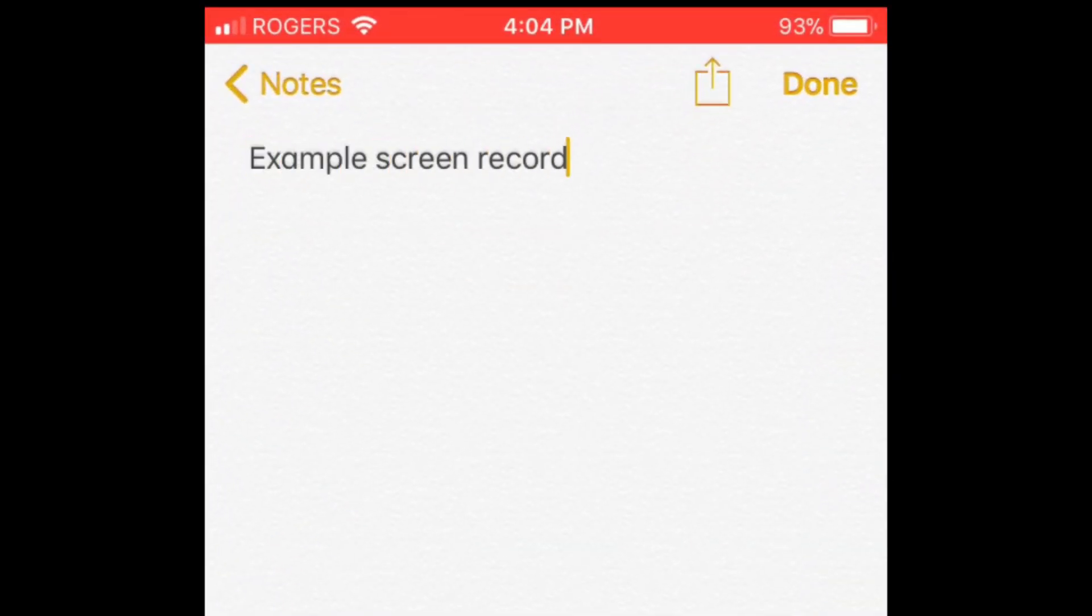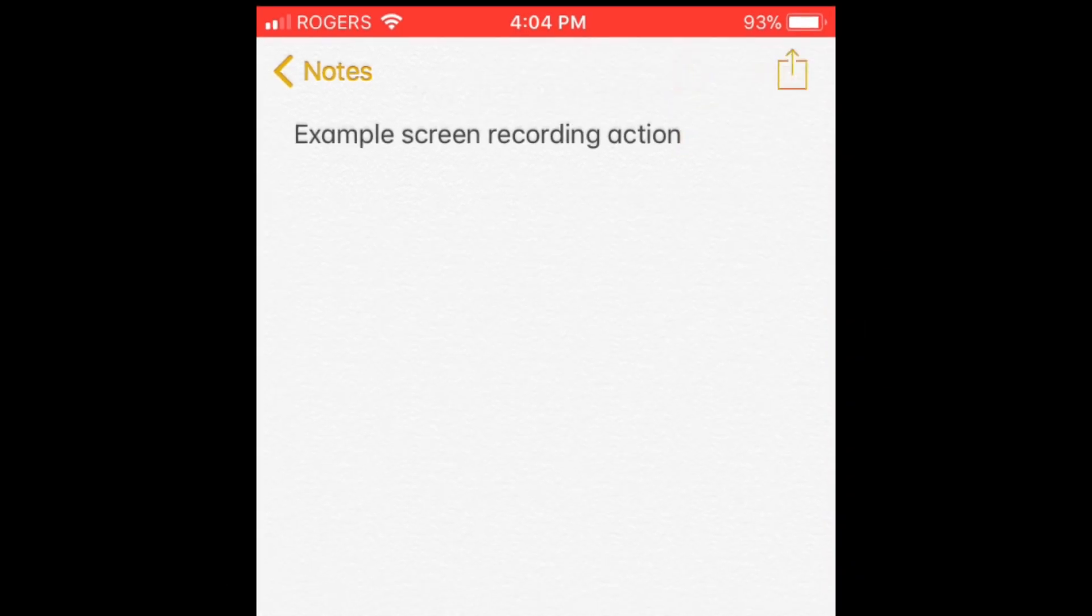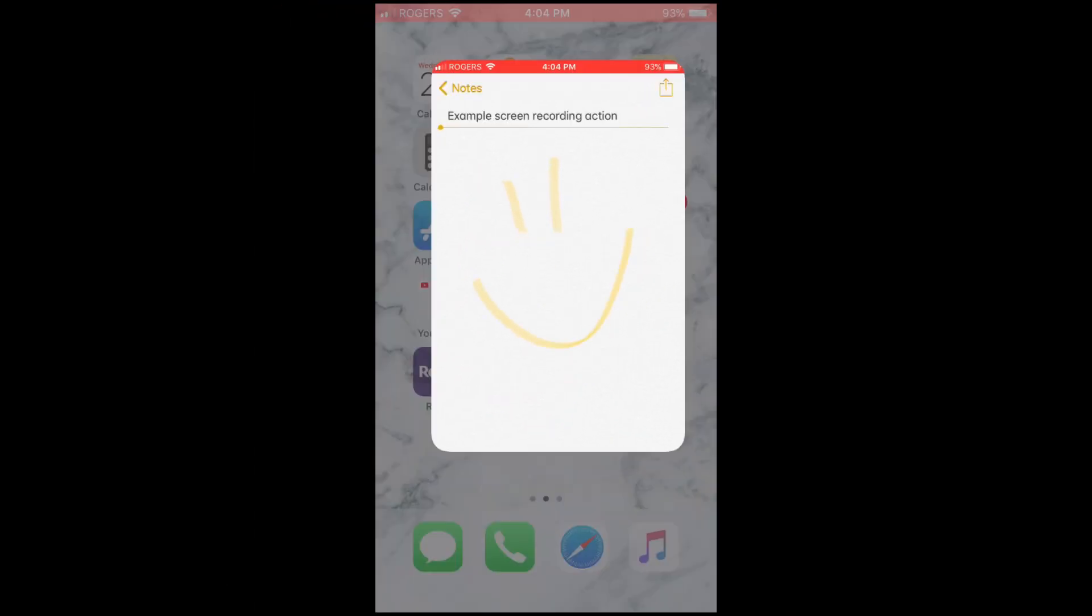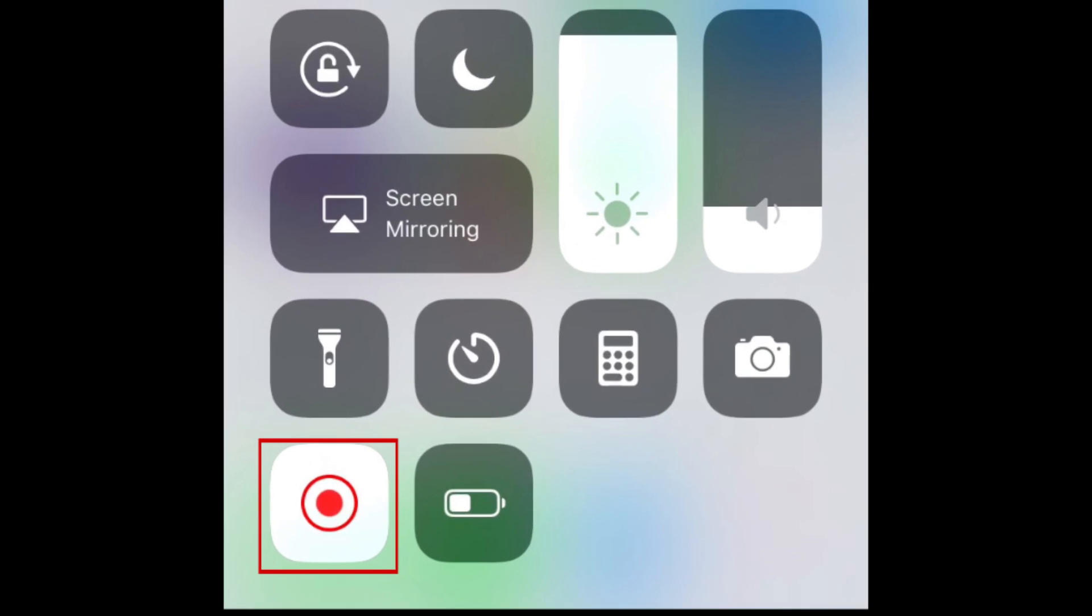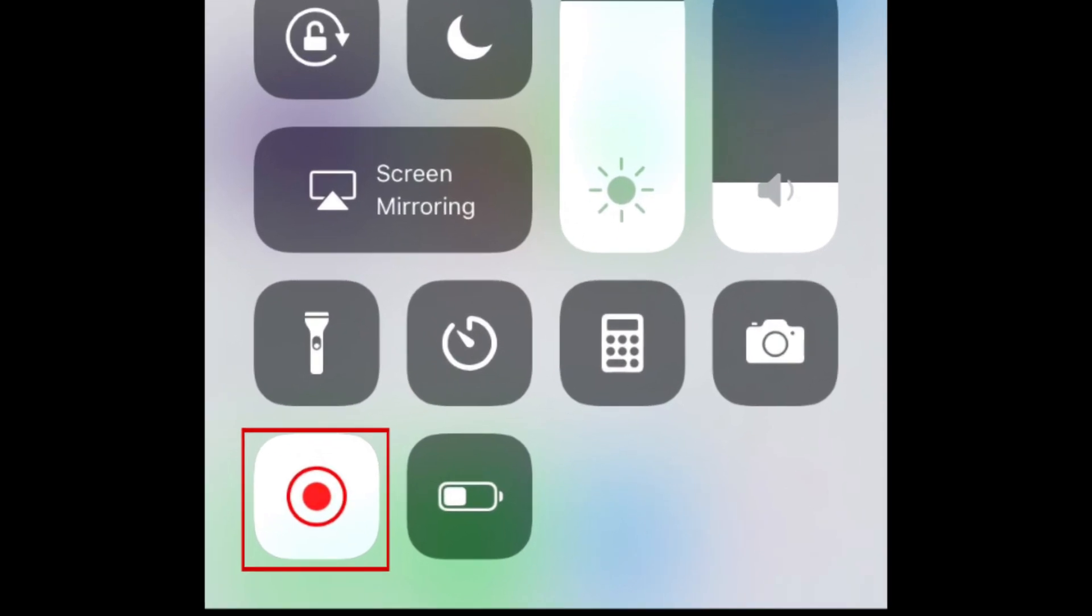Do whatever it is you want to record. When you're finished, swipe up to open Control Center and tap the Record button again to stop.